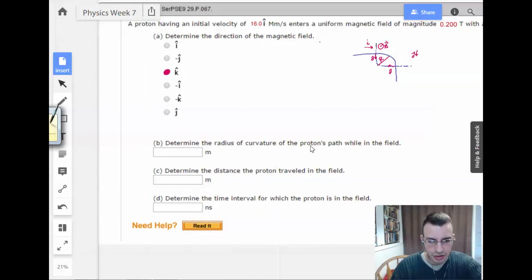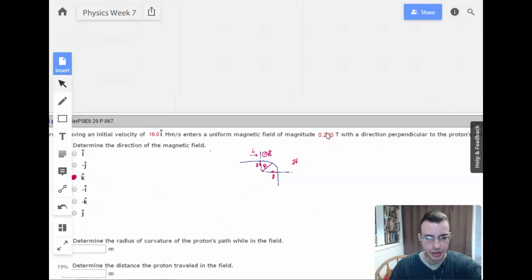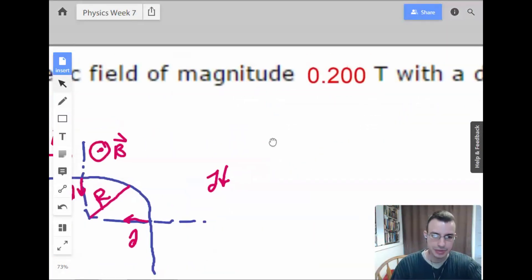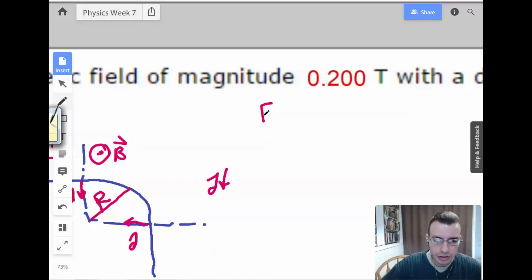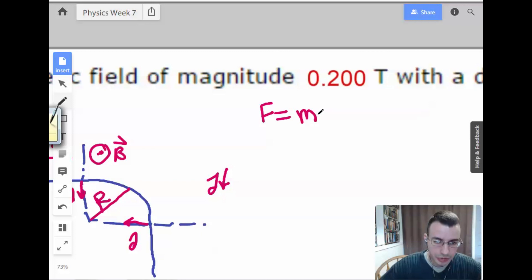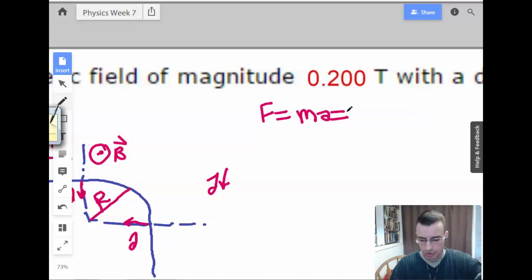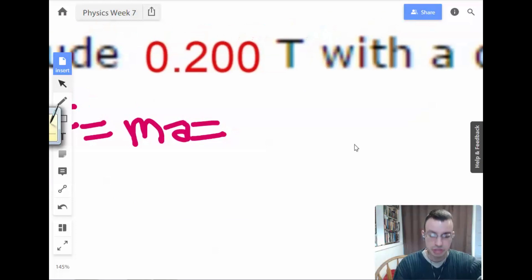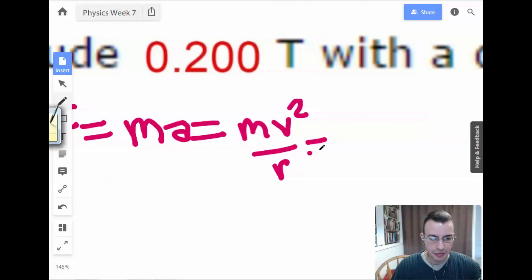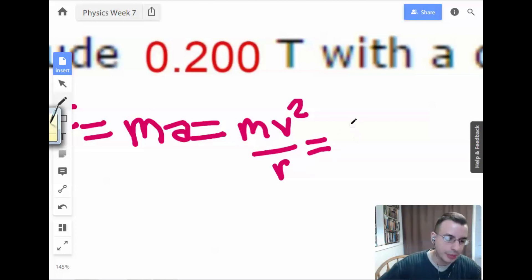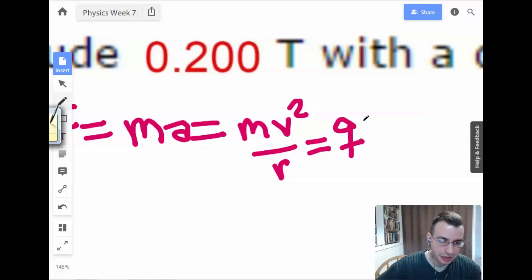Determine the radius of curvature of the proton's path while in the field. So: force equals mass times acceleration. We know we're going to have a curvature, so we're probably talking about centripetal acceleration — V squared over R. And we also have QV cross B since there's no electric field.